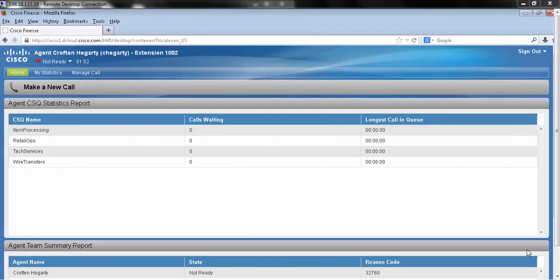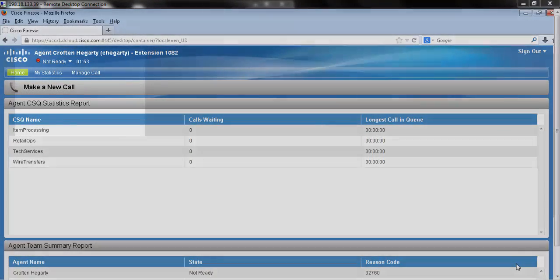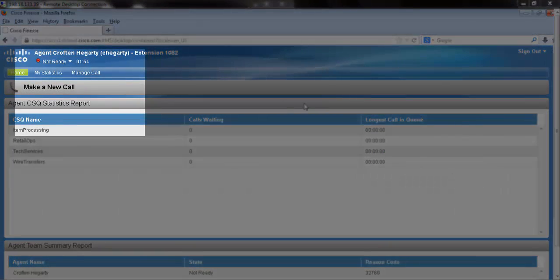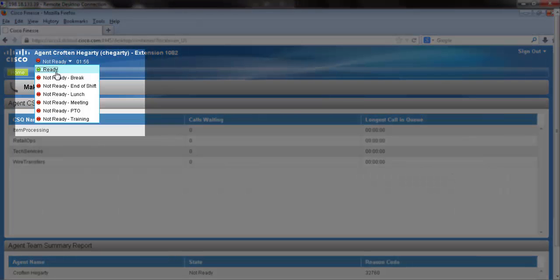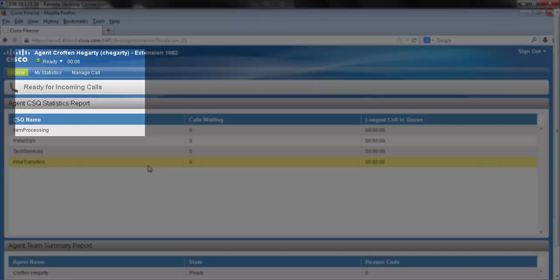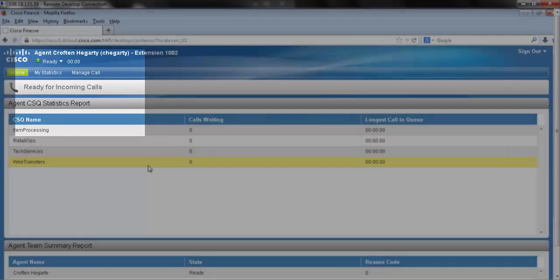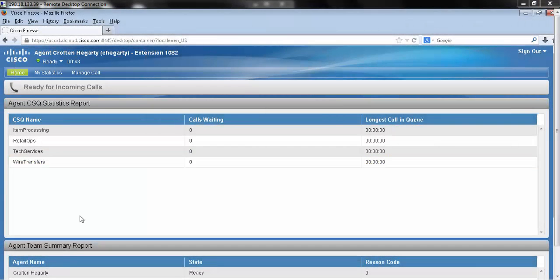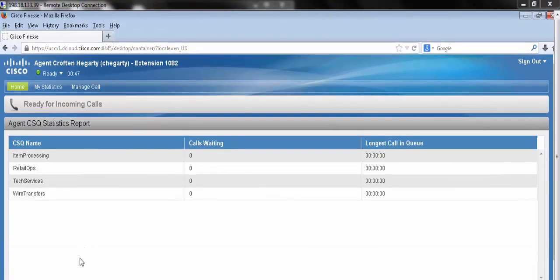In getting started, I'm going to first place us in the ready state. This is so the ACD knows we're ready to take a call. To demonstrate how to answer a call properly, I'm going to now place a call in the queue.